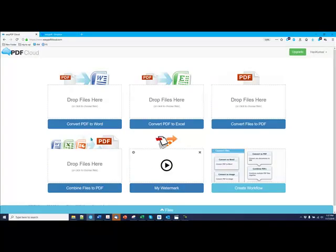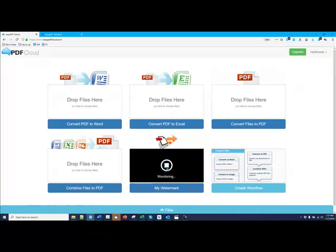And once you go back here, you turn on my Watermarks Folder, and any file you drop in there will be converted to PDF and watermarked and sent out to the Output Folder, where your colleagues can receive it.